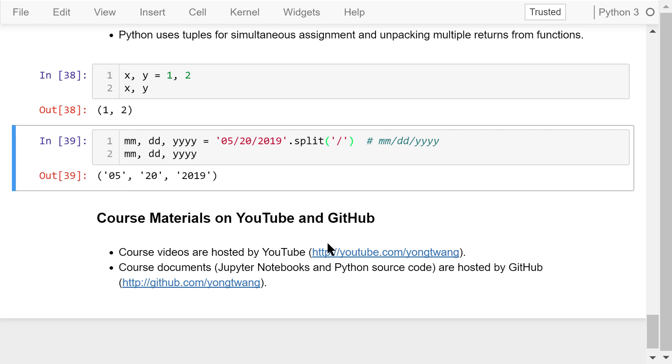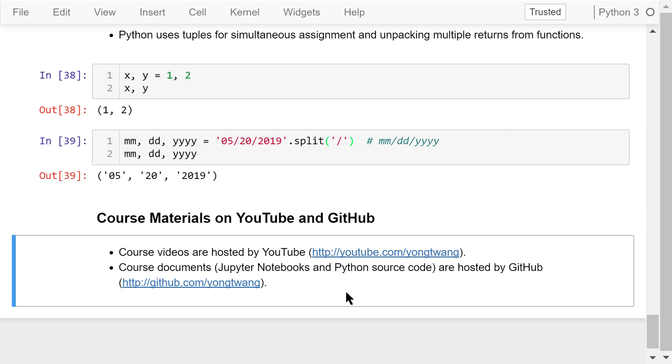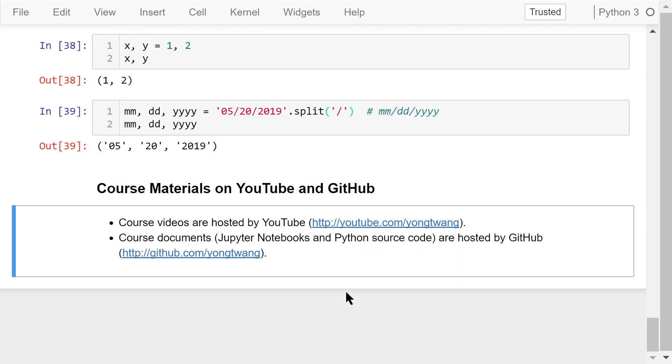OK, that was all about tuples. The course materials are available on YouTube and GitHub. You can watch the course videos in sequence. If you like this video, please subscribe and share. I'm Jung Wang. Thanks for watching.